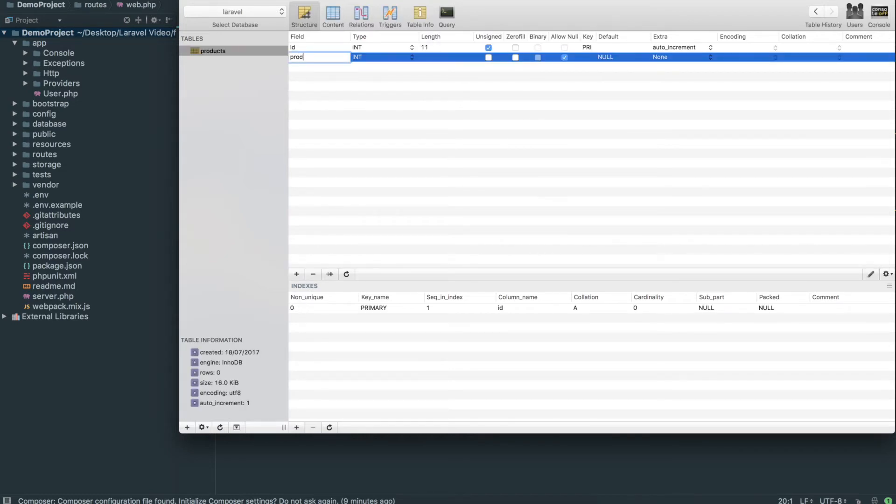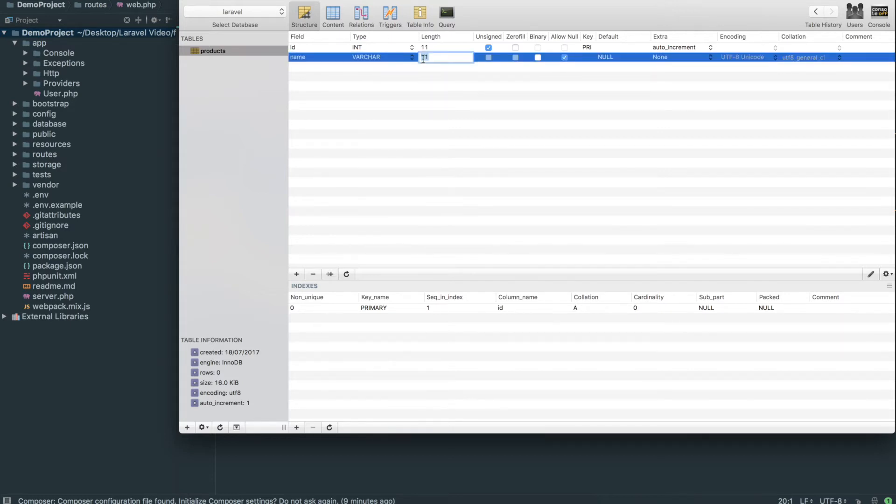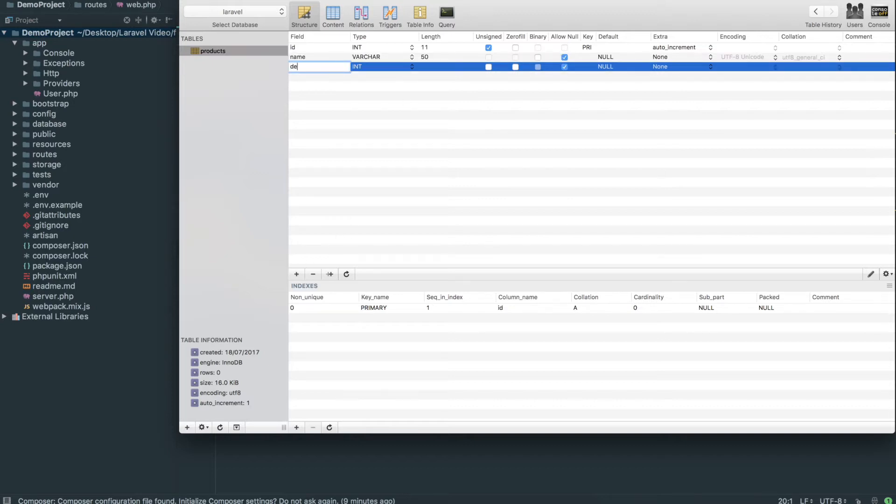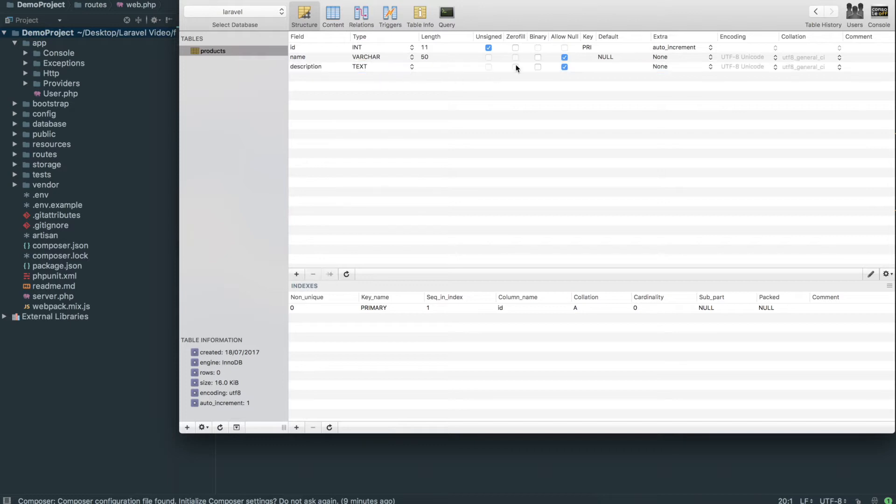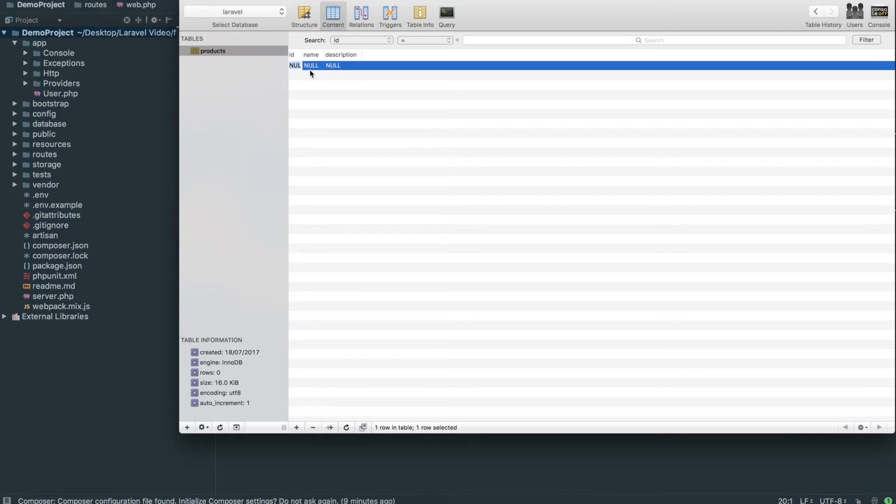I'm going to call this products. I'll put product name, which will be variable character and set this up to like 50, and description as well. We'll set this to text and that can be however long it wants. That's pretty much it for the structure.